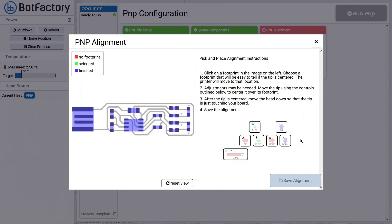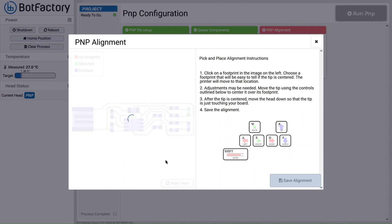This allows you to align to a fiducial on your board. In this design I don't have any fiducials, and you may not either, but we can align it to one of the components that's on the board instead.